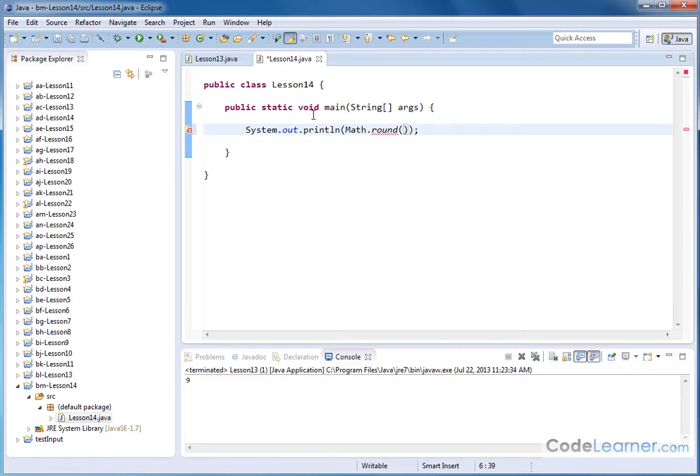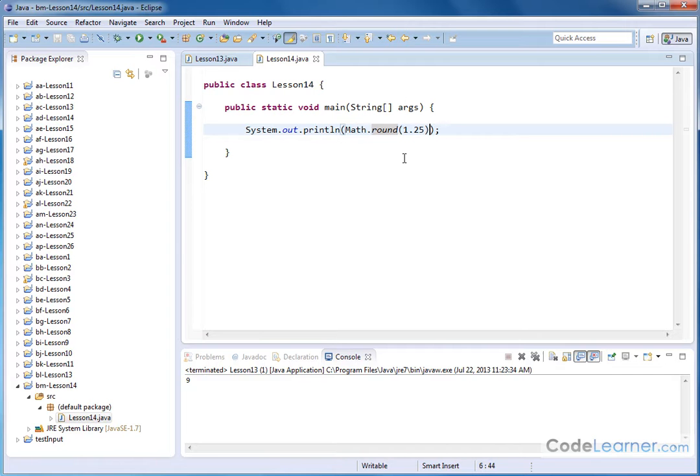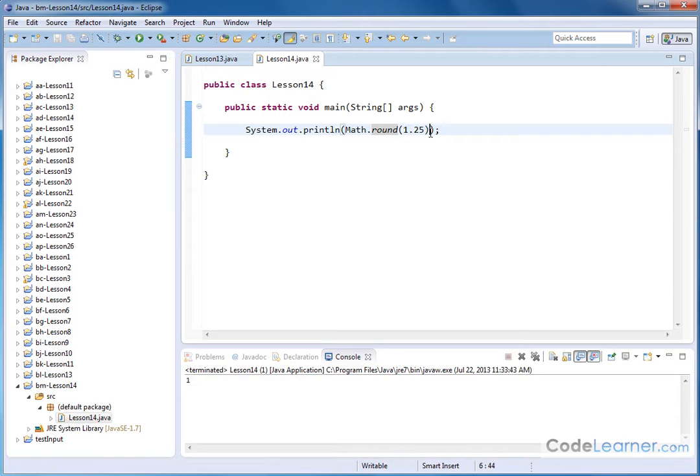So let's go and say what happens if we have 1.25. What do you think we should have as an output? Remember we're taking the round method, we're passing it a number and this entire thing is sitting inside of a print statement. So the result of this is going to be what gets printed. The number 1 comes back as a result because when we round this that's typically what happens.